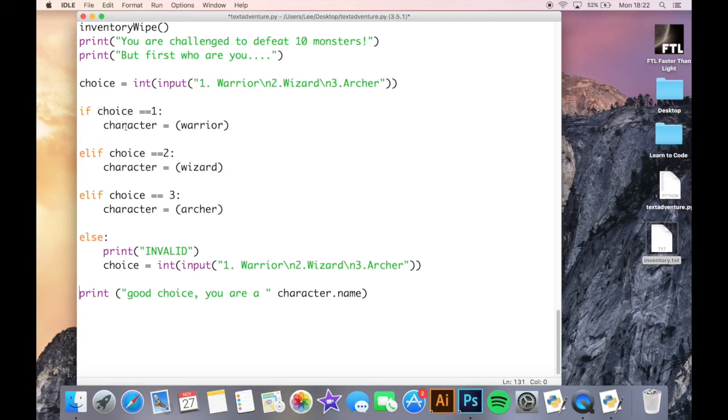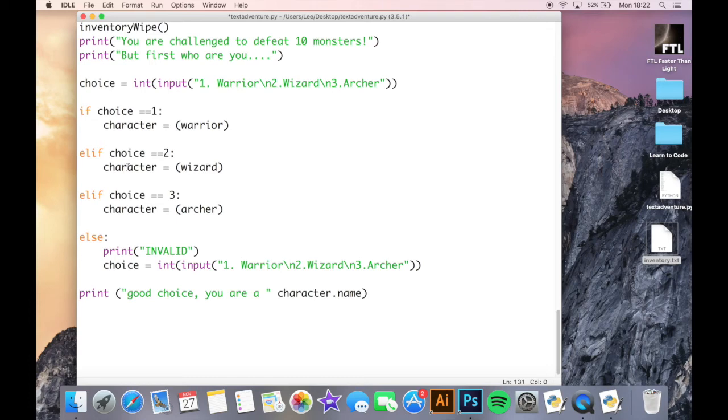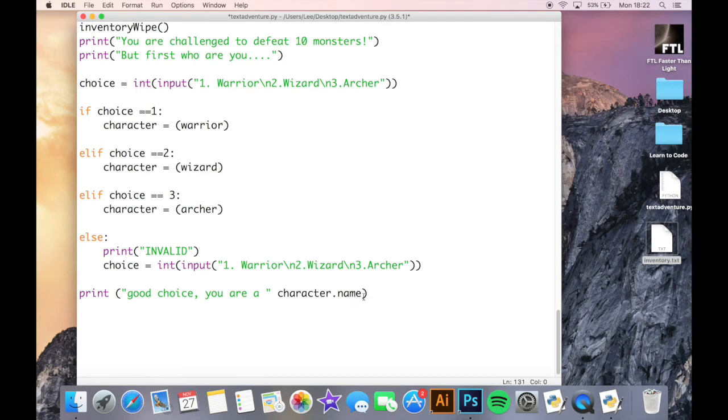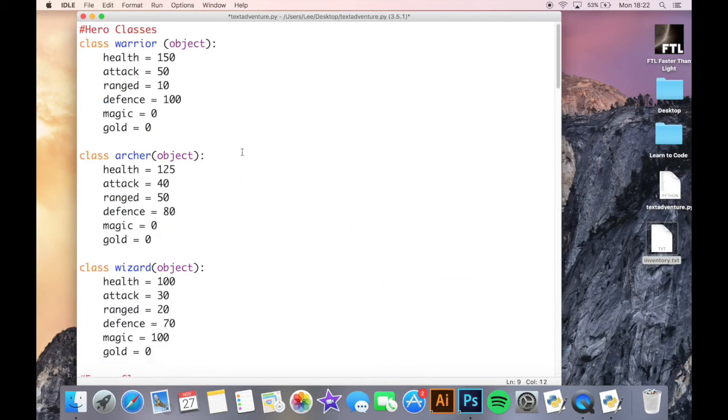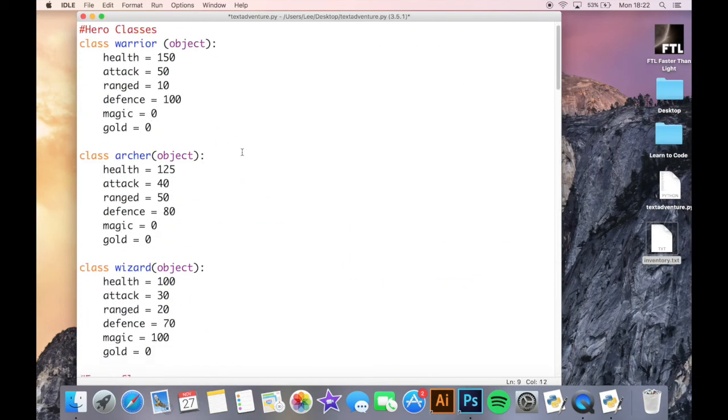And then when I want to reference something happening to the user, so instead of having to do warrior, wizard, or archer, I can just reference character. So here you're going to see I'm using character.name. If I selected, if choice is one, so if I want to be a warrior, basically that is actually saying warrior.name and I'm calling a property within the warrior.